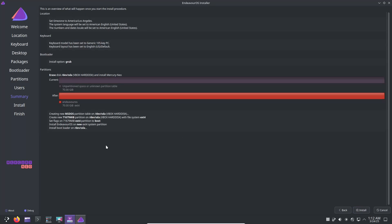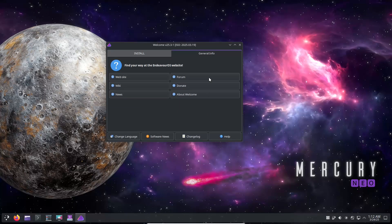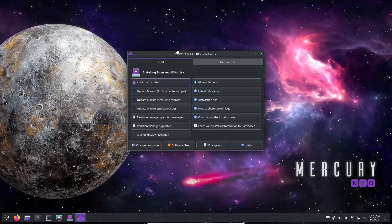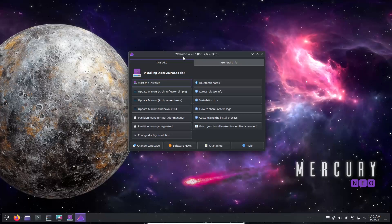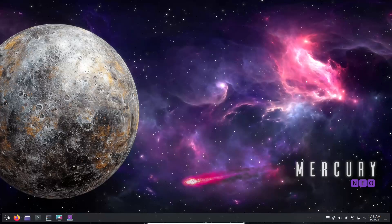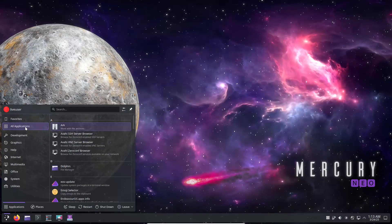Meanwhile, new users will appreciate the refined installation process and the upgraded software stack that promises better performance and reliability.